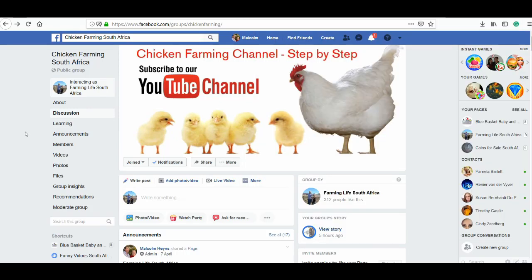Hello everyone, Malcolm here. Welcome to another video. In this video I will share with you one amazing tool which is free that will help you turn any image into a clickable link on Facebook. This is a great way to do marketing for your business or get people to click on your link.